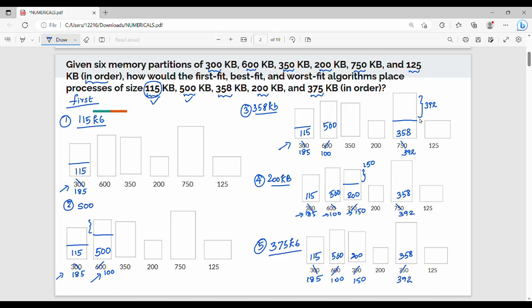The process is 375 KB. Current empty spaces are: 185 KB, 100 KB, 150 KB, and 392 KB. 375 KB cannot fit in 185, 100, or 150. It goes into 392 KB. That is the end of first fit. Last partition — that is not first fit; this is now best fit.